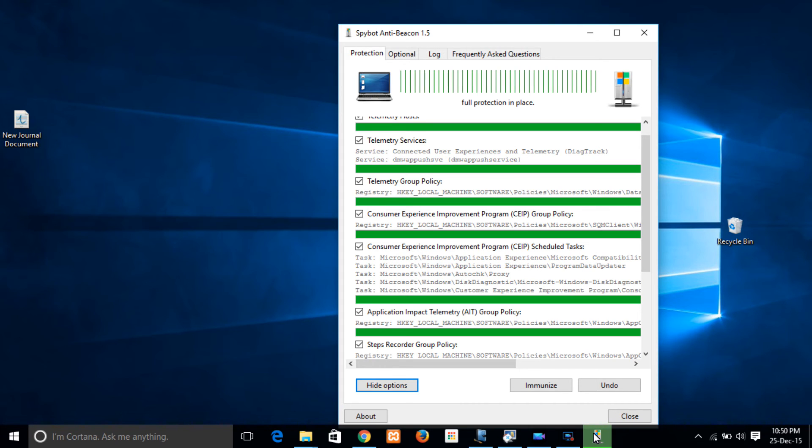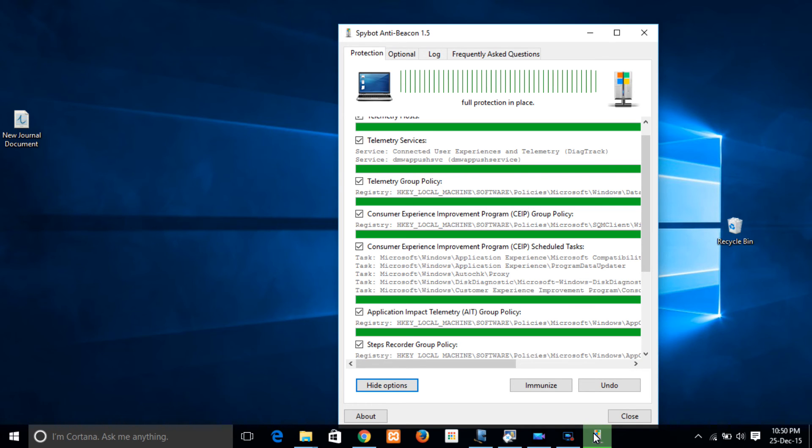So that was a brief introduction and a brief description of how to change and customize your privacy in Windows 10.